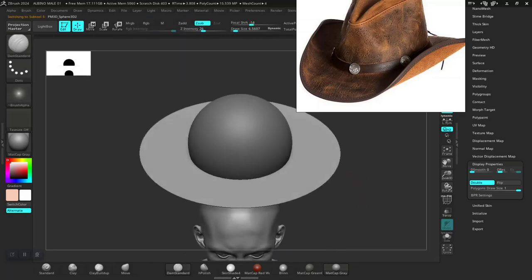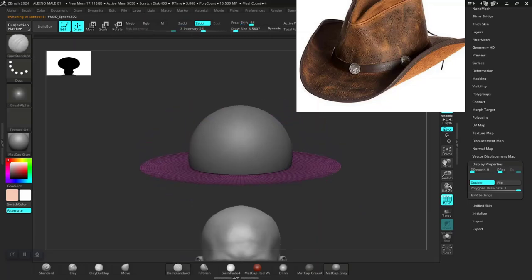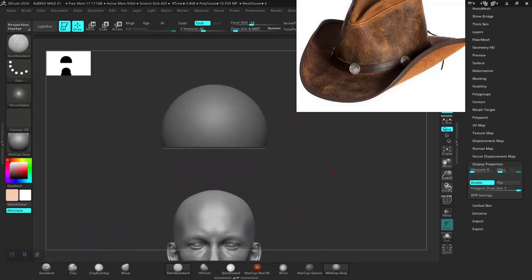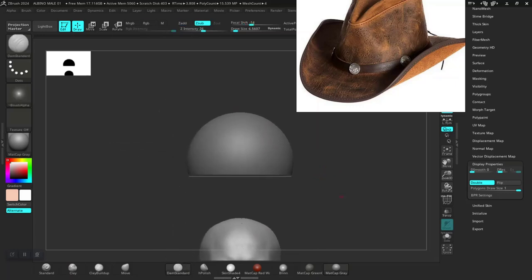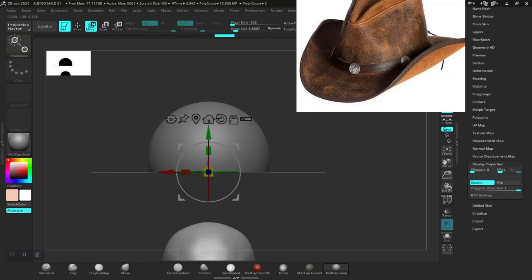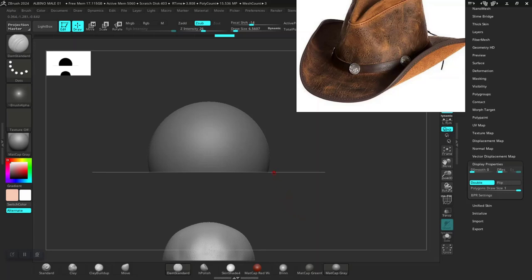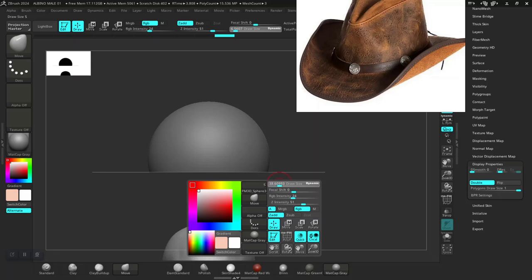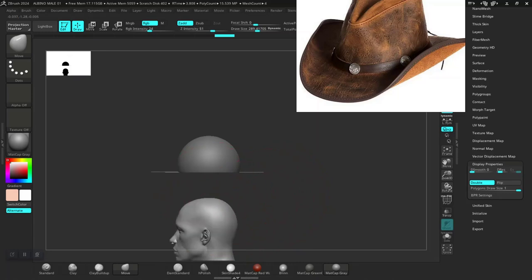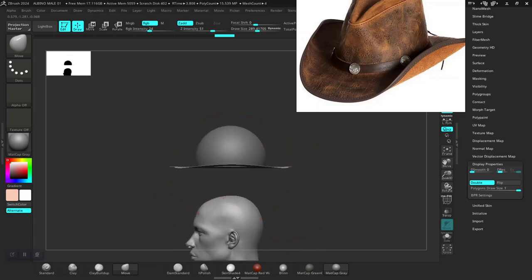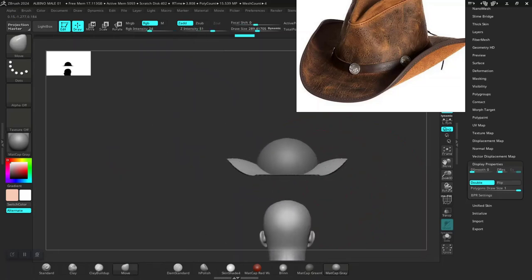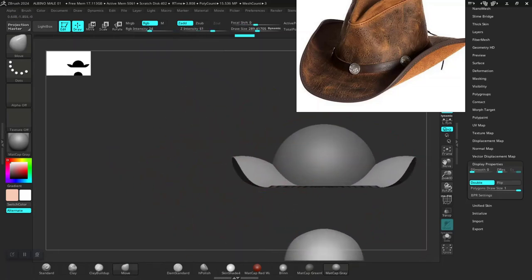Then let's select this plane and get something that looks like a hat in there — pop a bit more like so. Symmetry is done with the move brush. I'll go to the side and raise this up, get this closer like so.